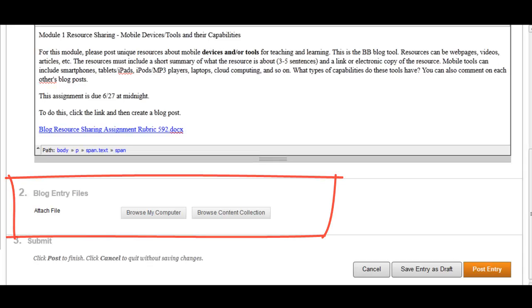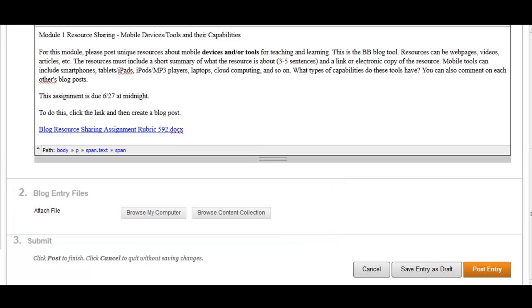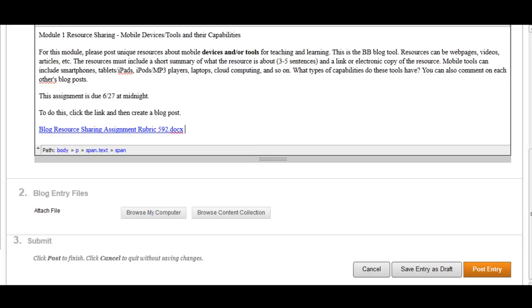When you're ready to post your blog entry, click on the Post Entry button on the bottom right-hand corner. Please keep in mind that although blog entries in general can be edited and deleted due to its collaborative nature, you won't be able to edit nor delete entries after posting them in our course unless otherwise stated. We suggest composing your entries offline in a word processor, and then copying and pasting the content here in the body when you're ready.